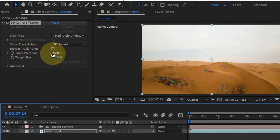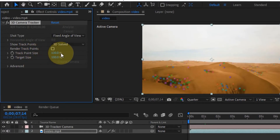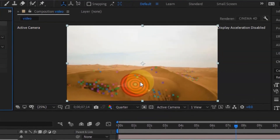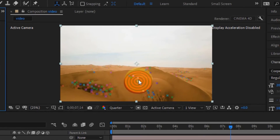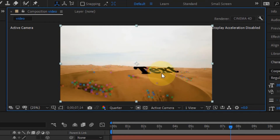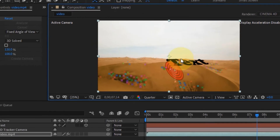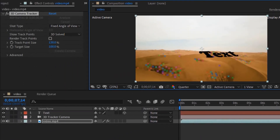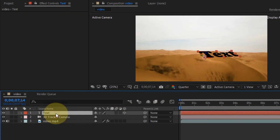Look for a red tracking point. Right-click on it and select 'Create Text.' This will create a text layer and show a text box in the composition. You'll notice the text is not in the right perspective yet — we need to fix that.